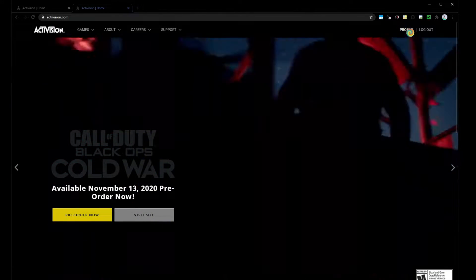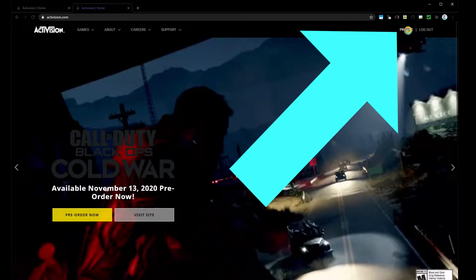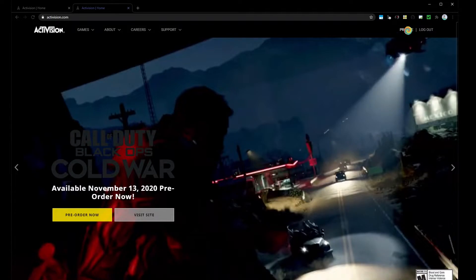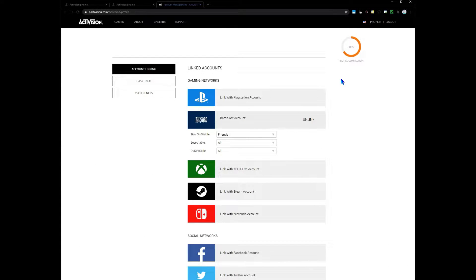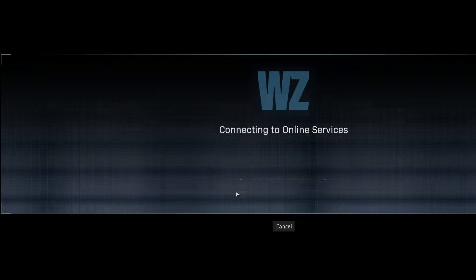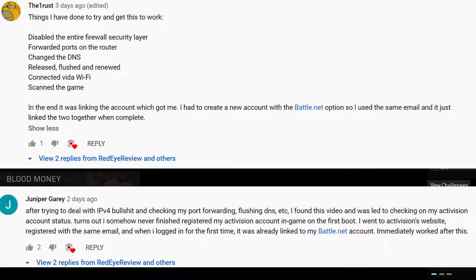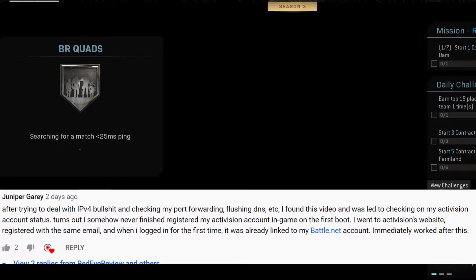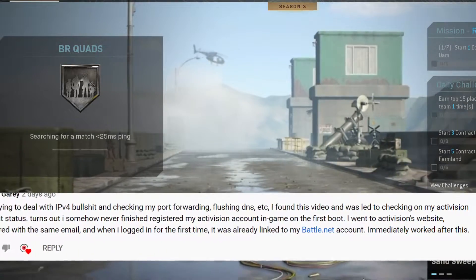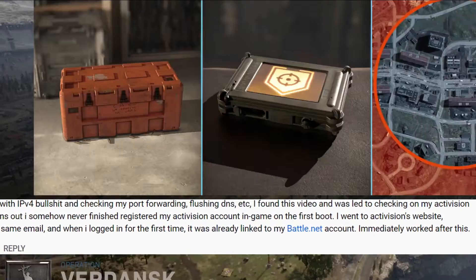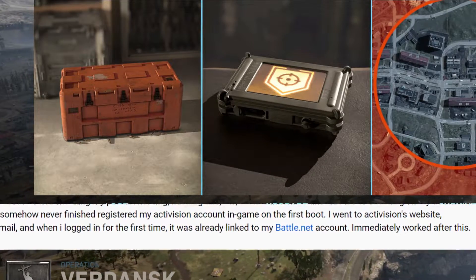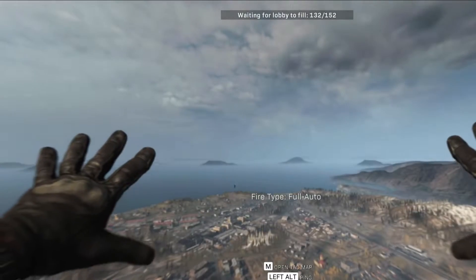Click the profile link in the top right of the web page after logging in, and then check the account linking page. There may be a surprise there, or maybe not — maybe it just worked after that. That seems to be the pattern from the feedback we're getting for people having this particular issue: just logging in and creating the account, things just start working. Weird as that is.